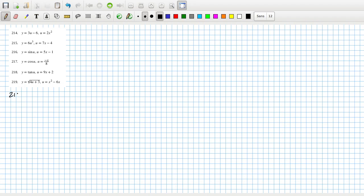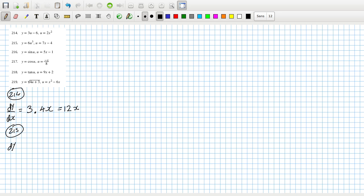So, two-fourteen: dy/dx equals dy/du times du/dx. Two-fifteen: dy/dx equals dy/du times du/dx. So that's going to be 18 times 7, which is 126, times u squared, which is (7x minus 4) squared.